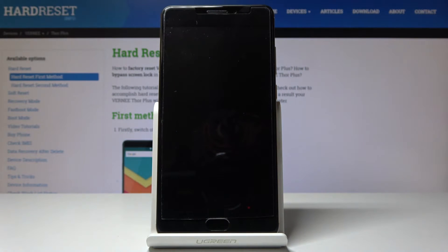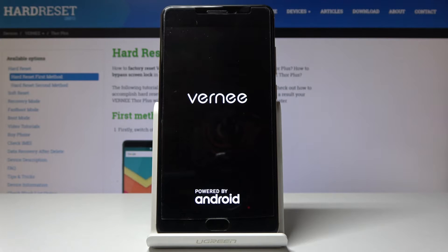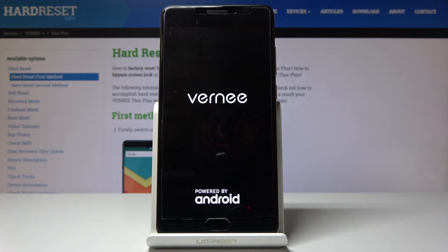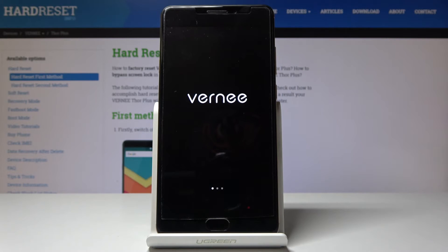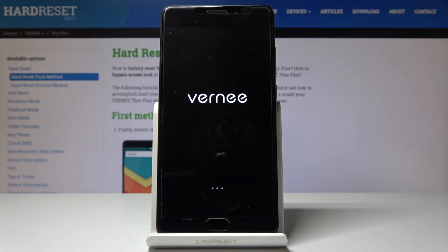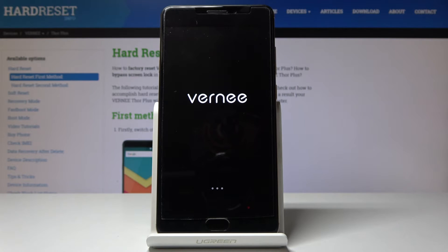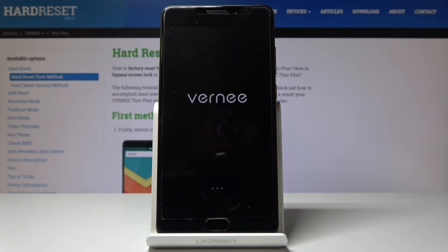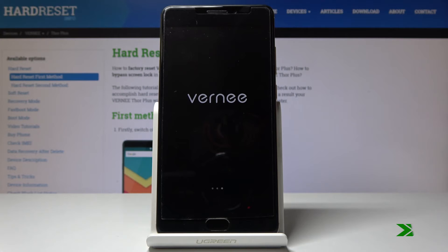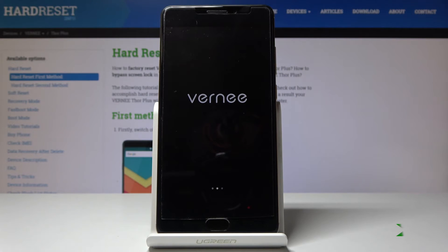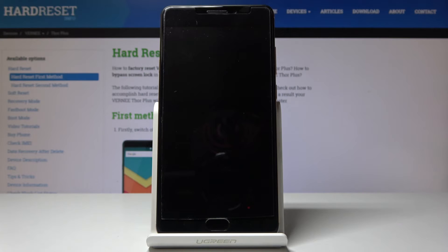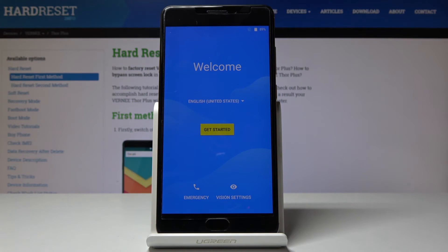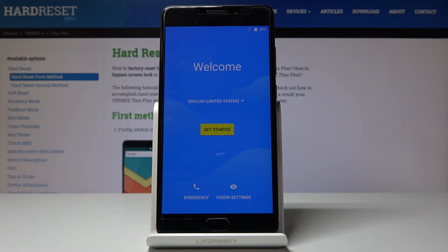And it will continue to do the process in the background now, and it might take a little bit, so just be patient and I'll be back once it's actually finished. And as you can see now, the process finished and your device is fully reset.